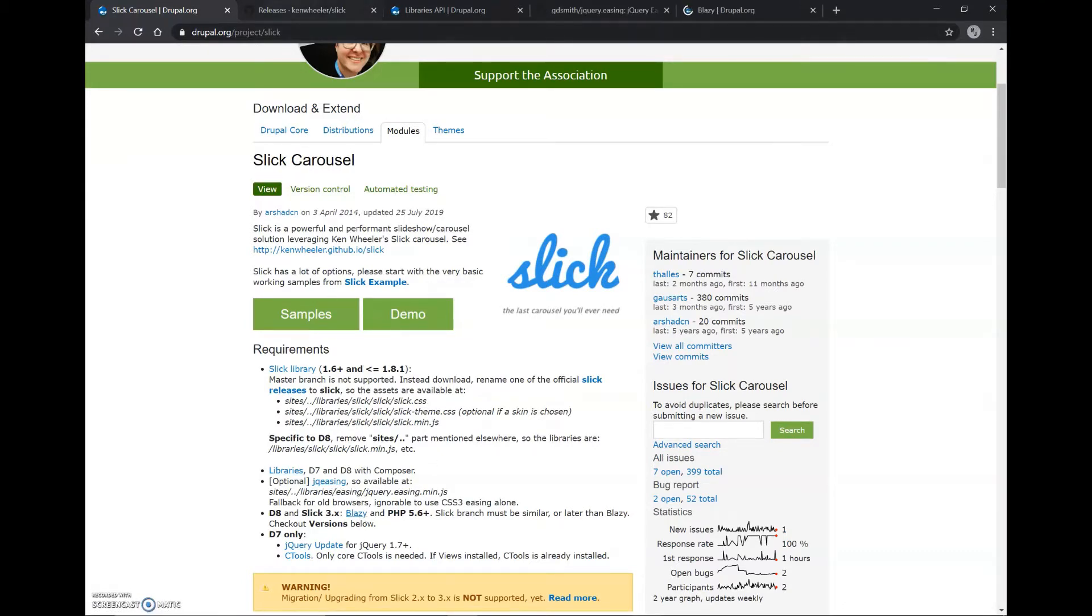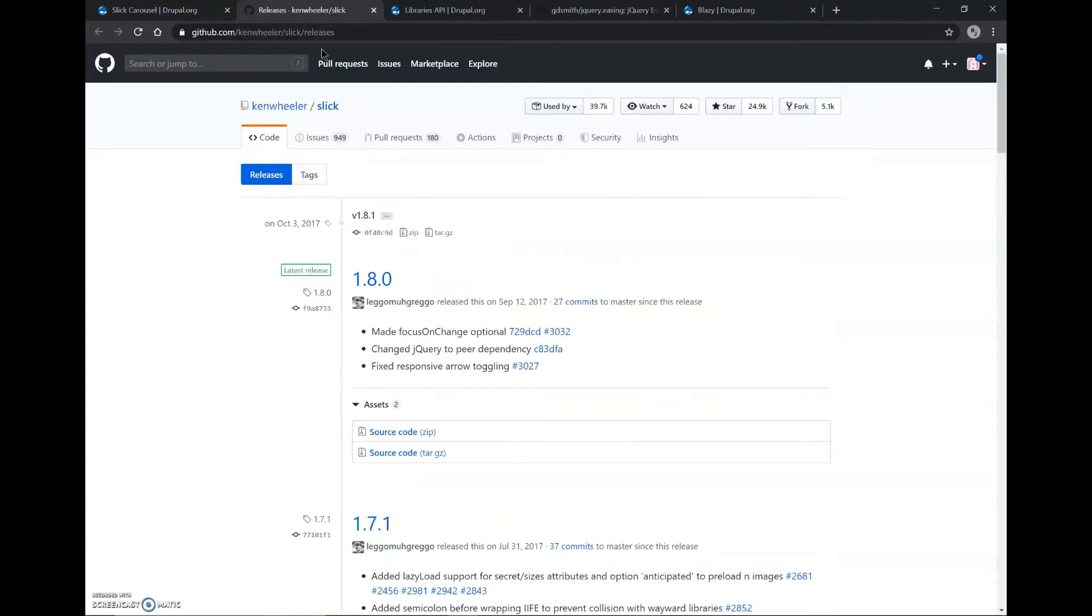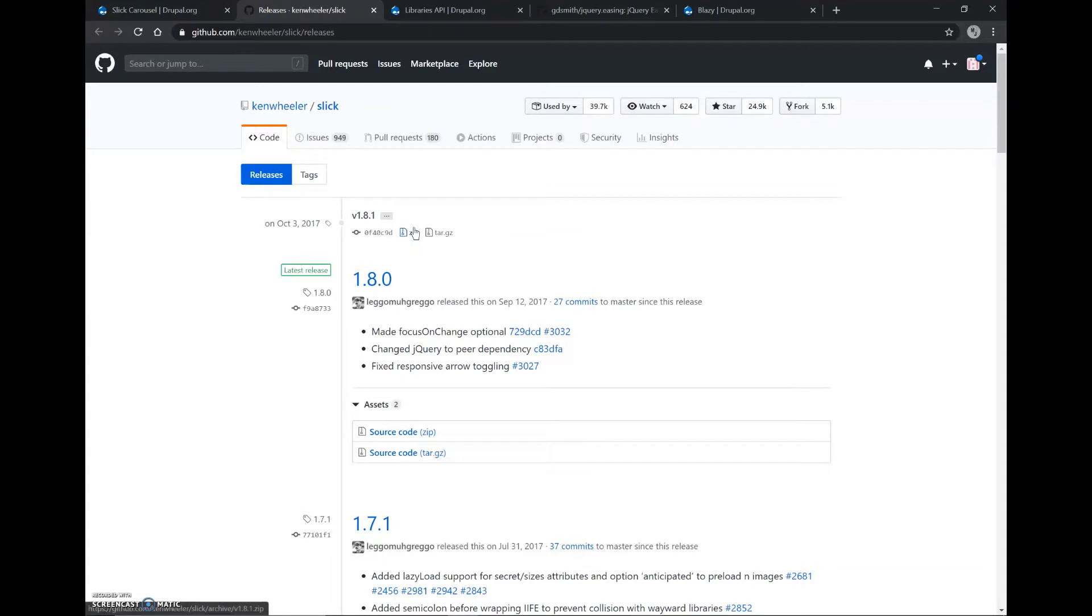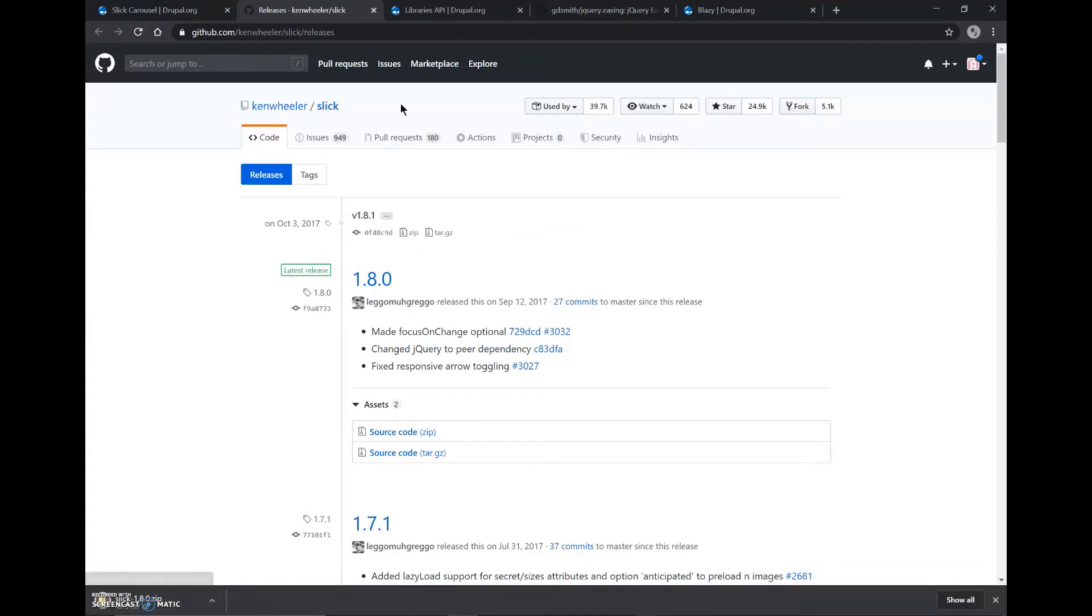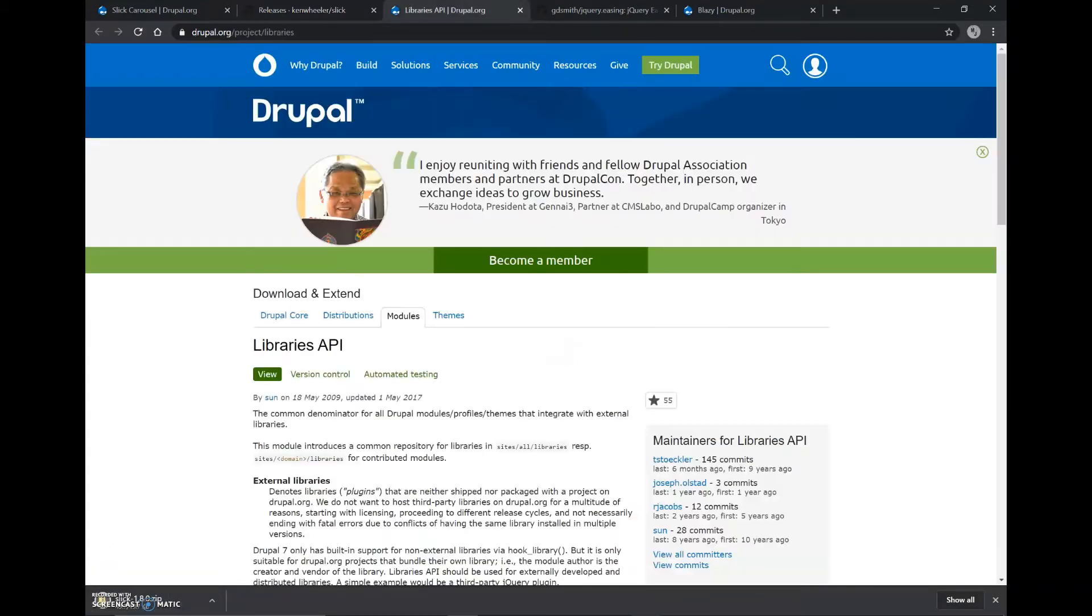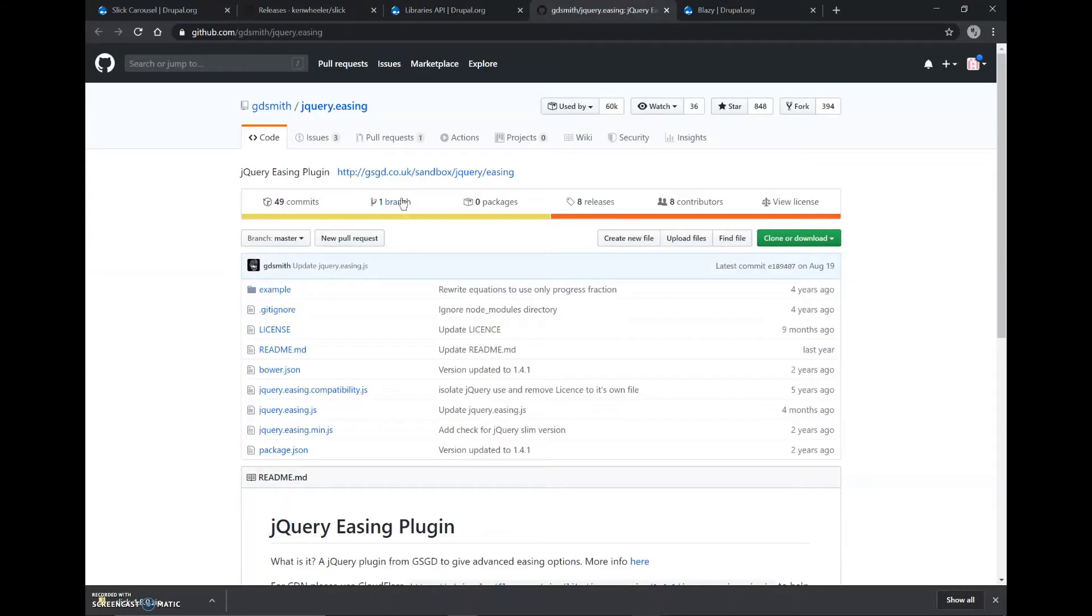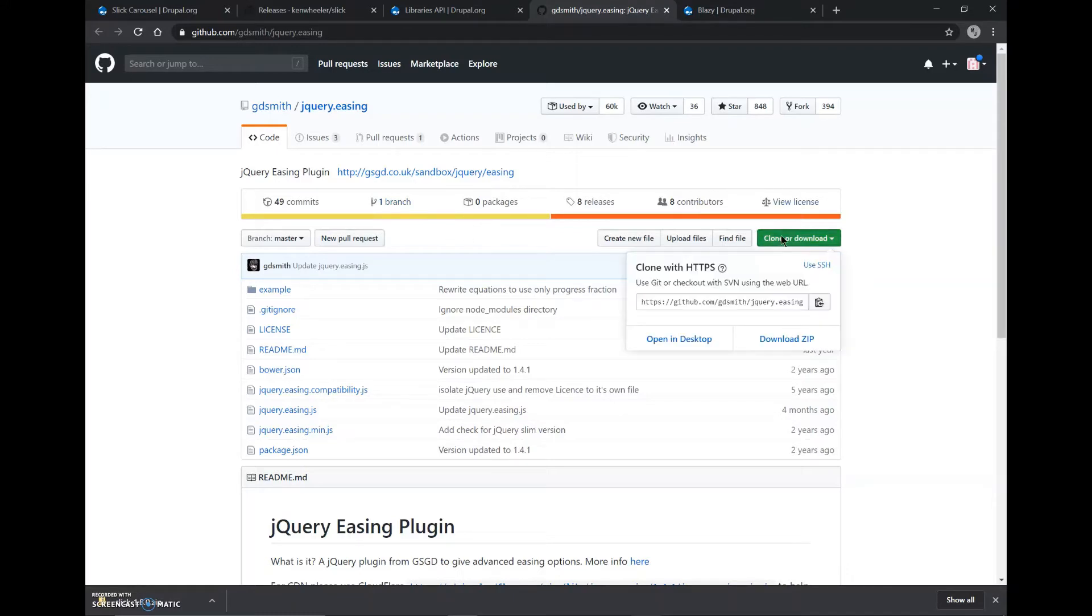So we'll open them in the new tab. This is a GitHub repo, we can download the zip file of the source code. This is a module, Libraries API, and this is also GitHub repository. We can download this zip file.